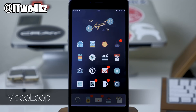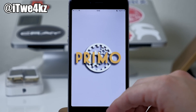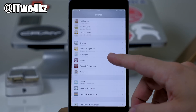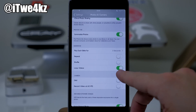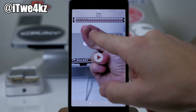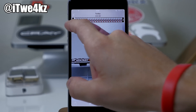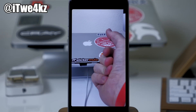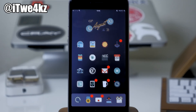Next up we have a tweak called Video Loop. What this does is allow you to easily loop all your videos in your camera roll. To enable this, go into Settings, then Photos and Camera, and you'll see a toggle right there to loop your videos. Once you have that toggled on, you can loop all of your videos. As you can see this video is only about two seconds long, and it just loops continuously.